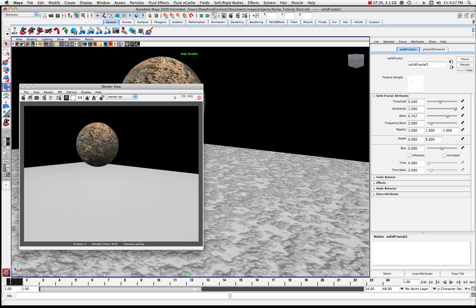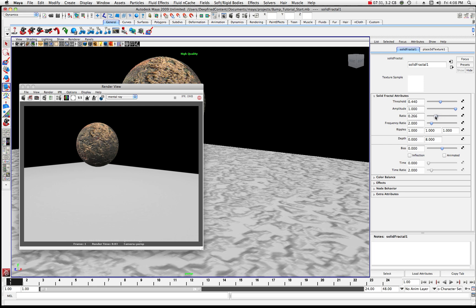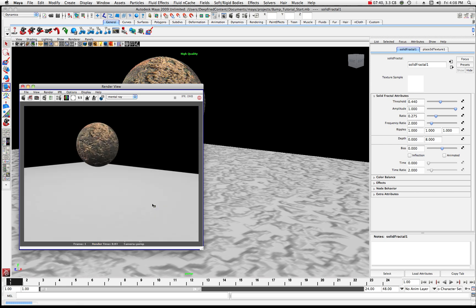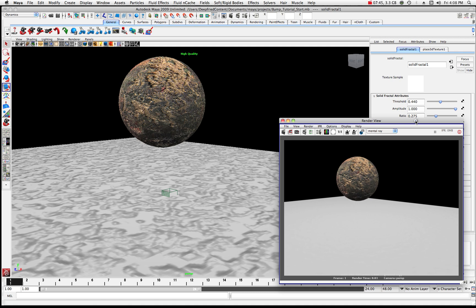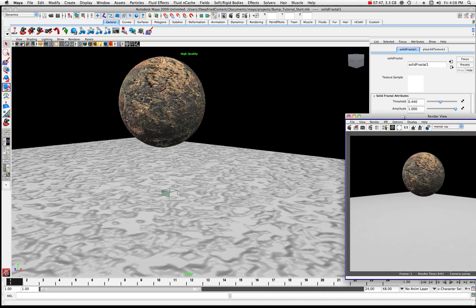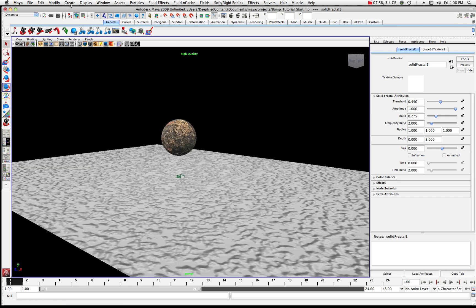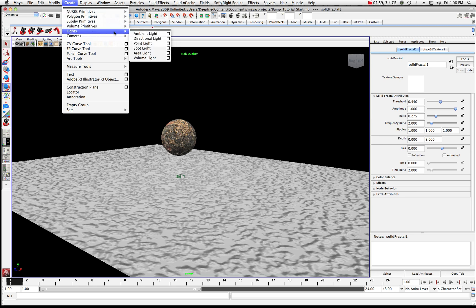The ratio is going to affect basically how much or how little bump is in there. If I move it down I can see where it's not showing up in the render. Right now it doesn't really have a light scraping across there, so let's try creating a light — go to Create Lights.